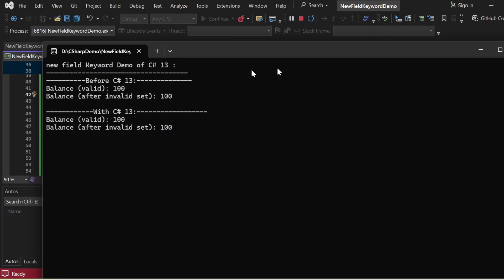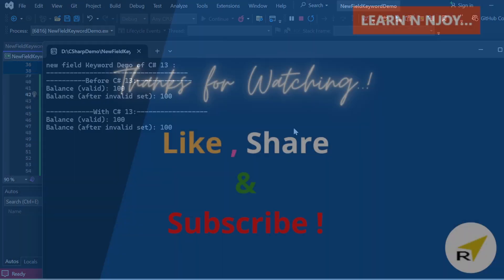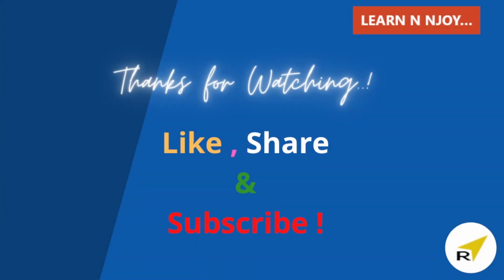That brings me to the end of today's session. To sum up, we learned about the new field keyword introduced in C# 13 — a simple yet powerful feature that makes managing properties in your code much easier. If you liked this video, hit the like button, share it with your friends and colleagues, and subscribe to the channel if you haven't already. Thanks for watching, see you in the next video.